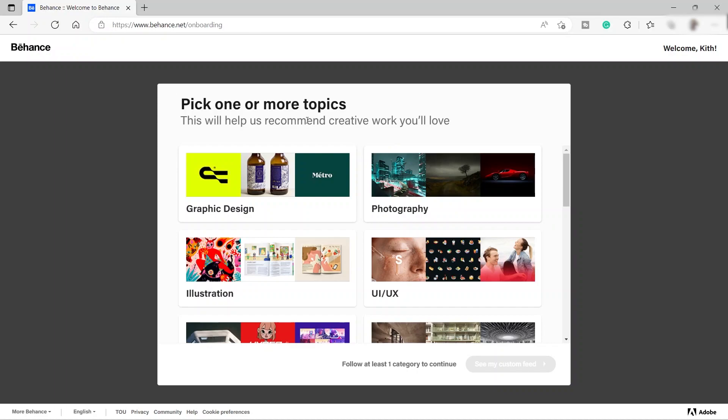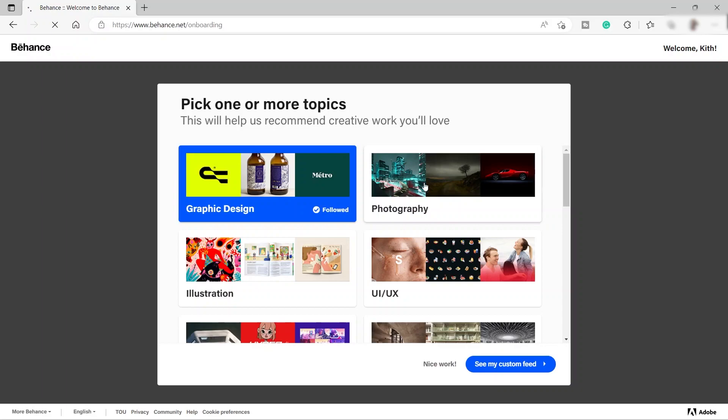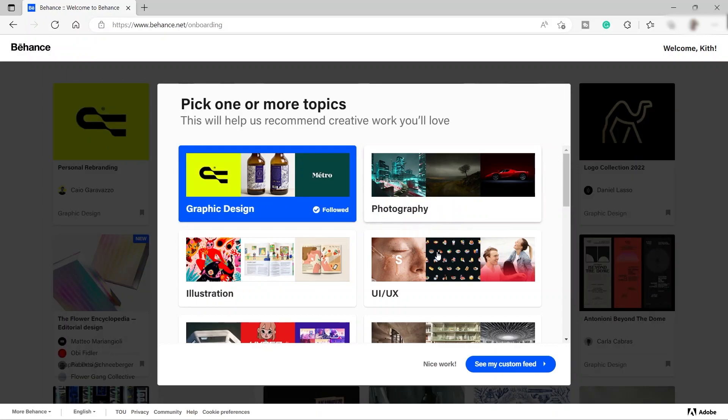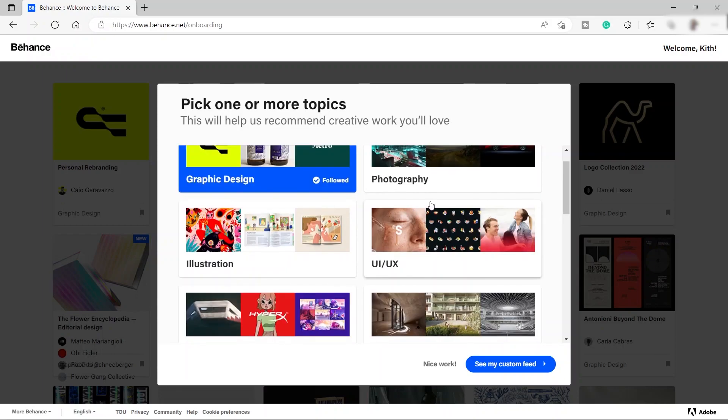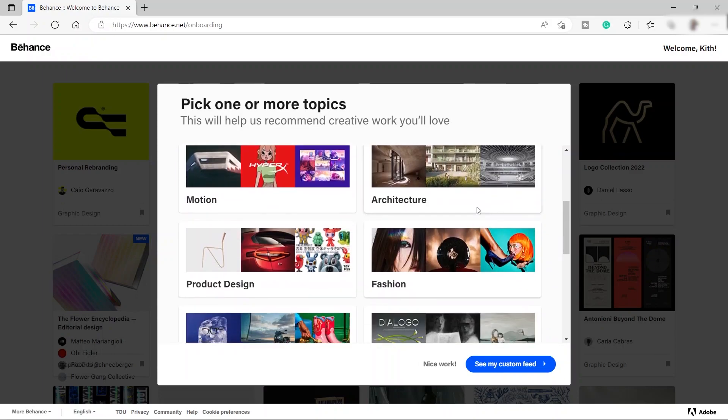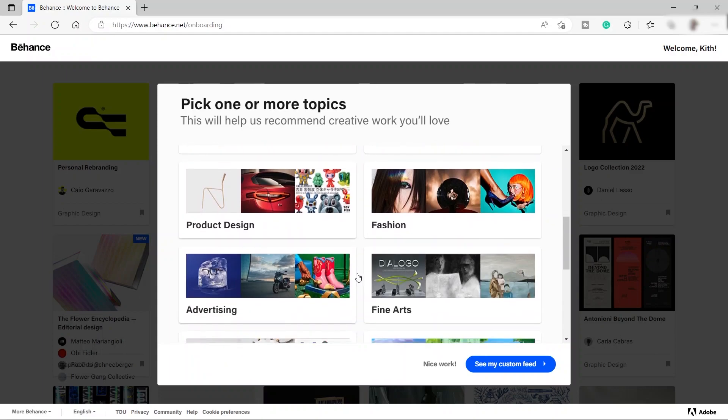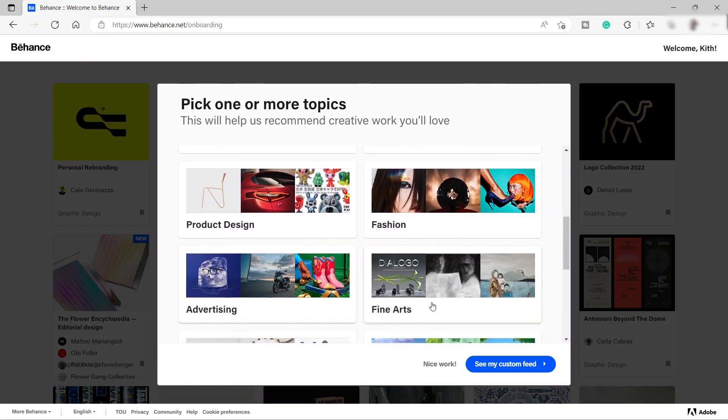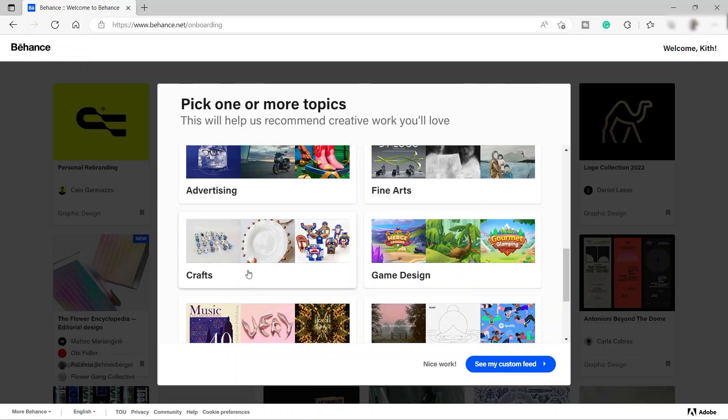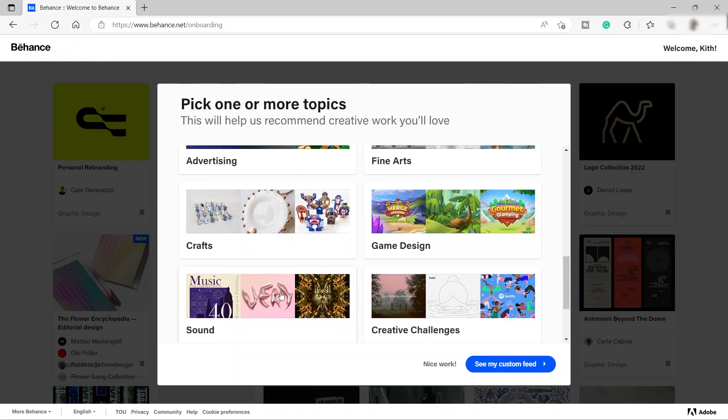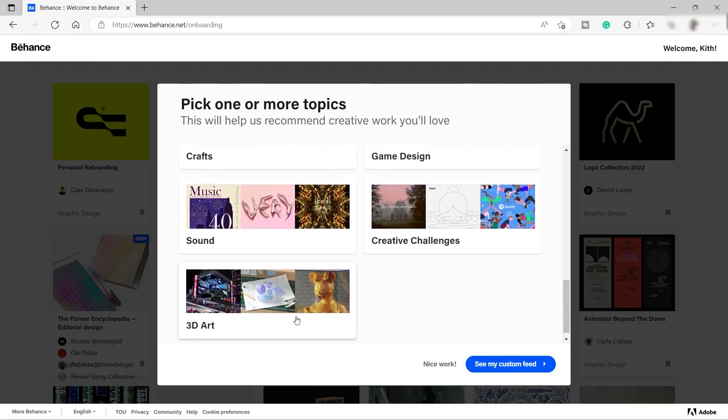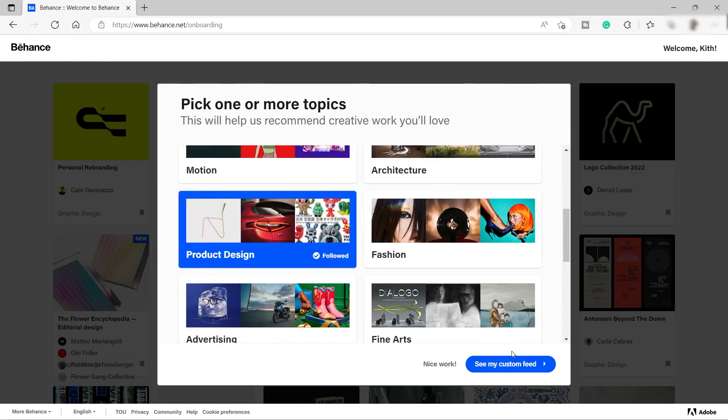Then you will be redirected to this page. You need to pick one or more topics and this will help Behance recommend creative work that you might love. If you're a graphic designer, you can click graphic design. Also if you're a photographer, you can check photography or UI or UX. If you are an architect, you can also click this one, product design, advertising, fine arts, game design, craft, sound, creative challenges, and 3D arts. I will go ahead and click see my custom feed.